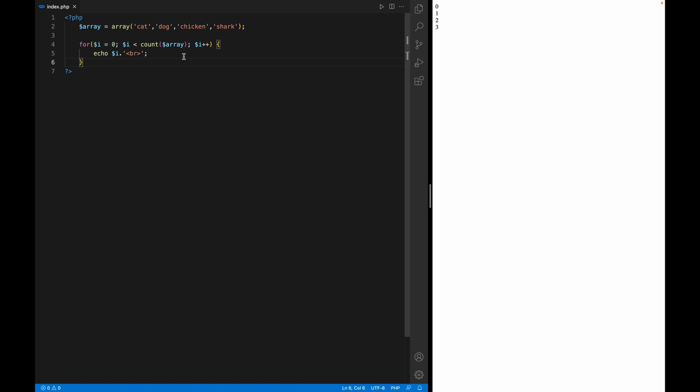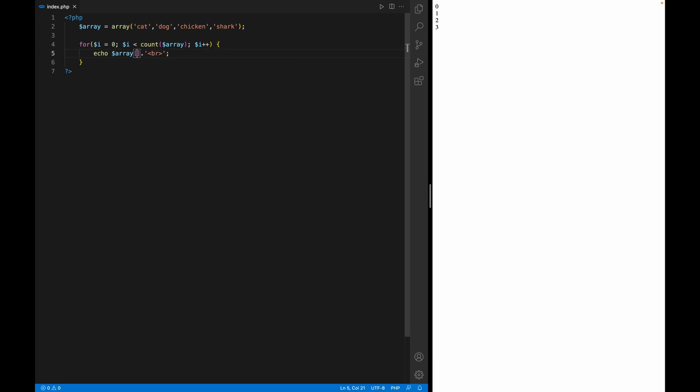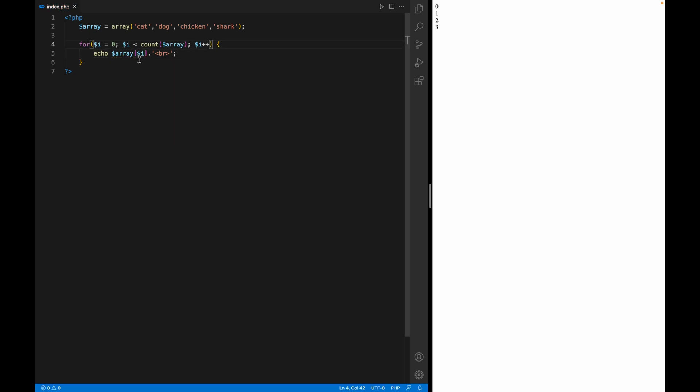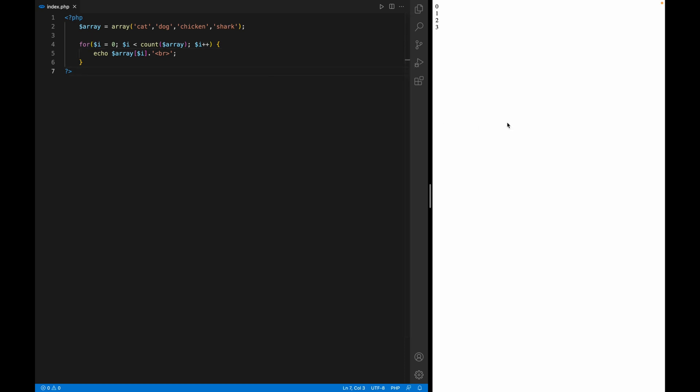So let's display this. How we display is we put the array variable, square brackets, and your dollar i. Now your dollar i here will represent the index like what we see here: zero, one, two. So it knows, okay, I'll go from zero, one, two, three. Now let's refresh this.